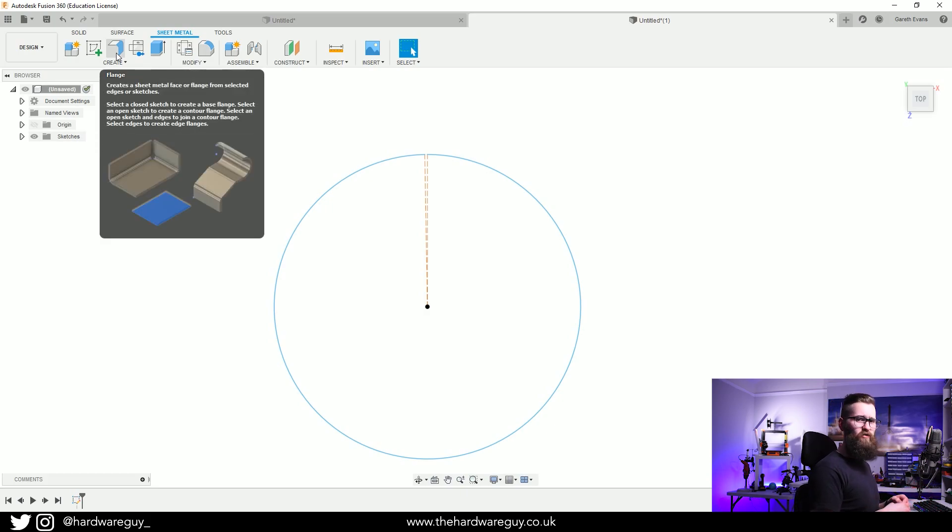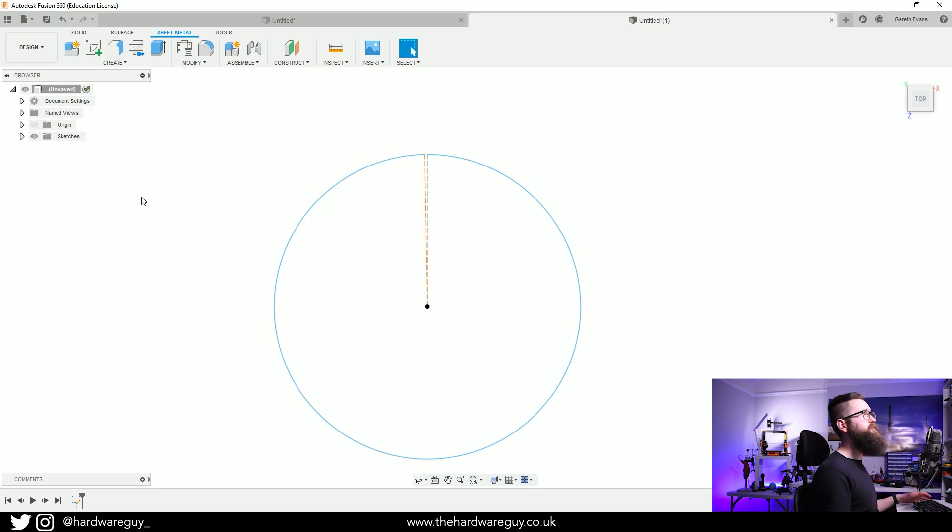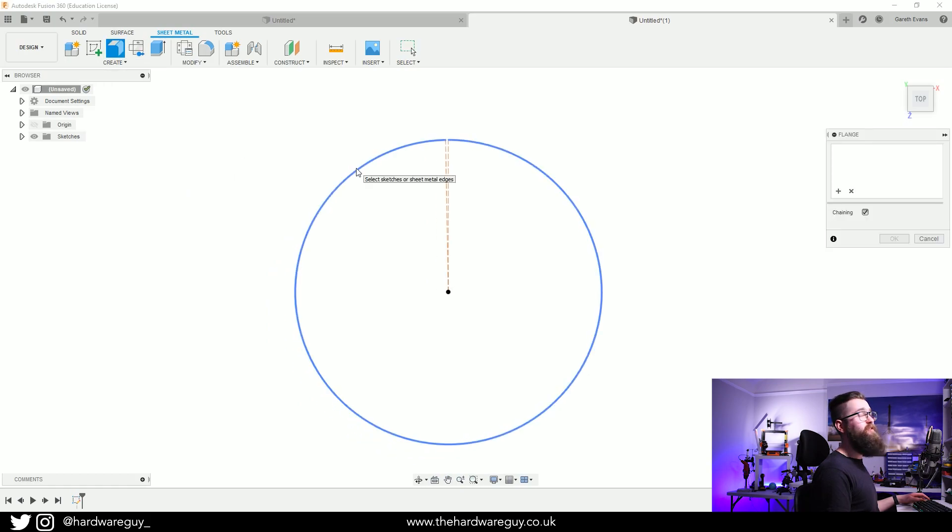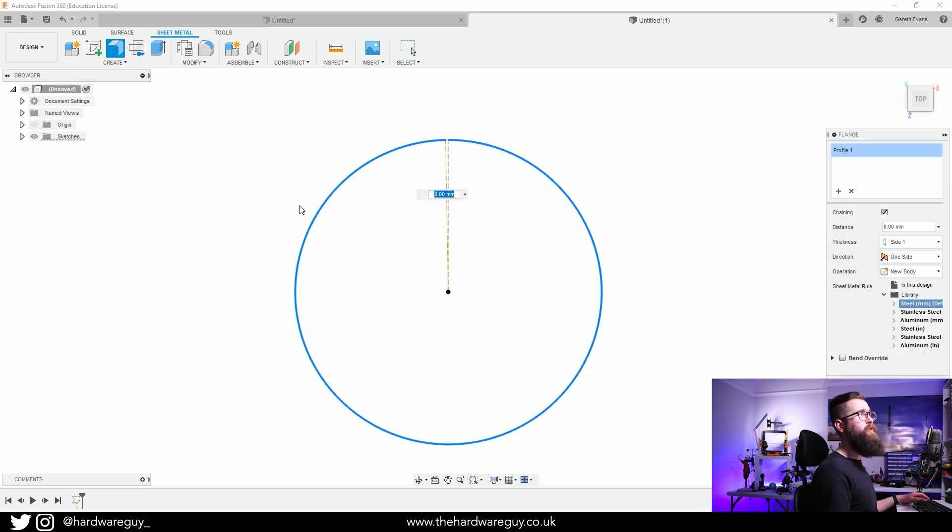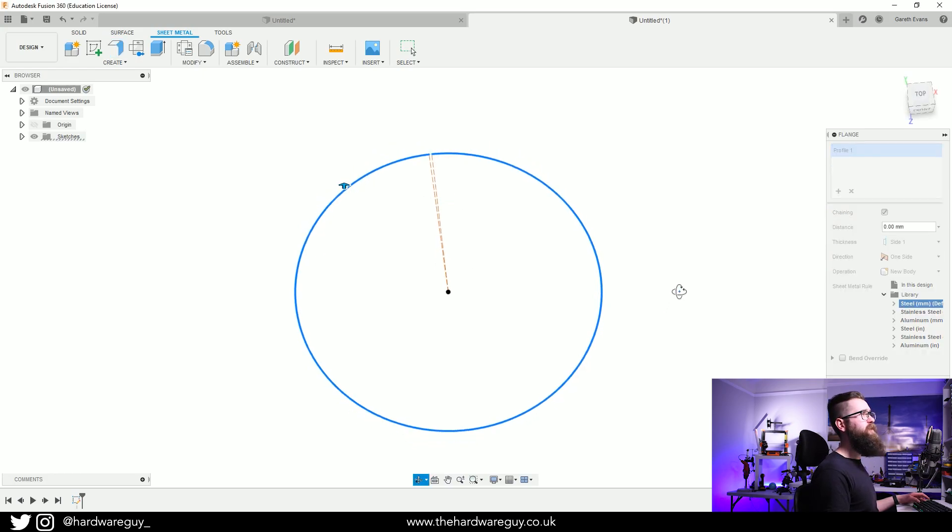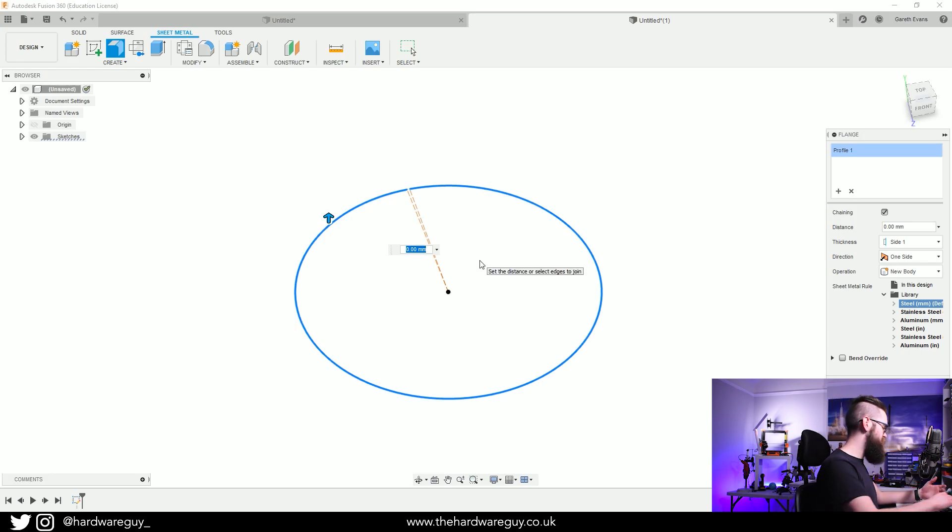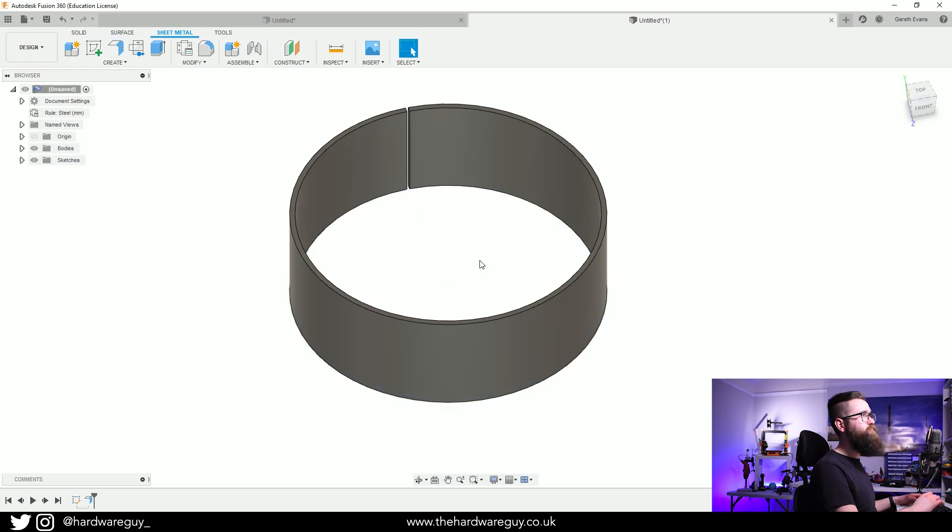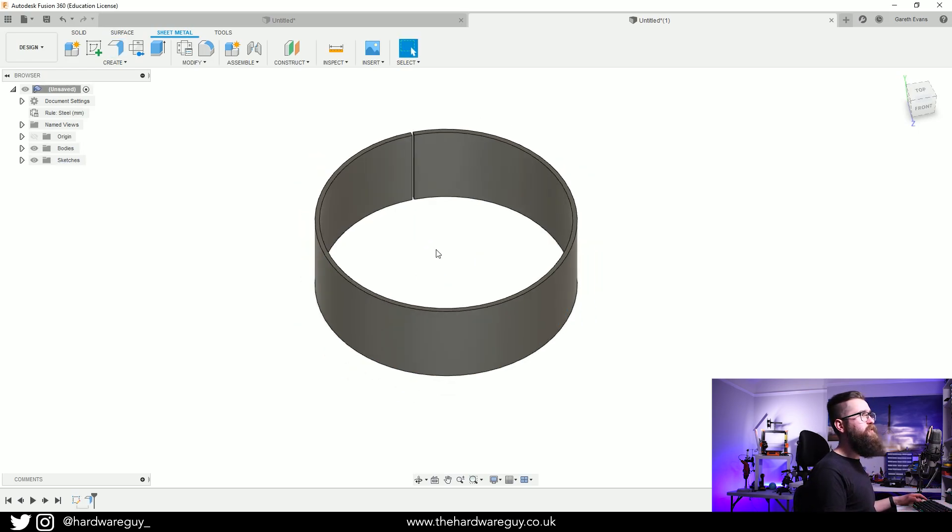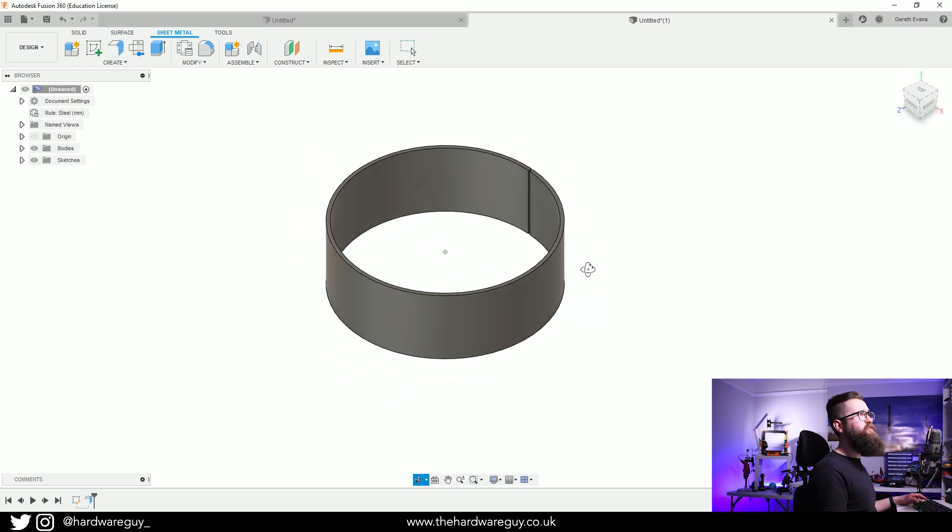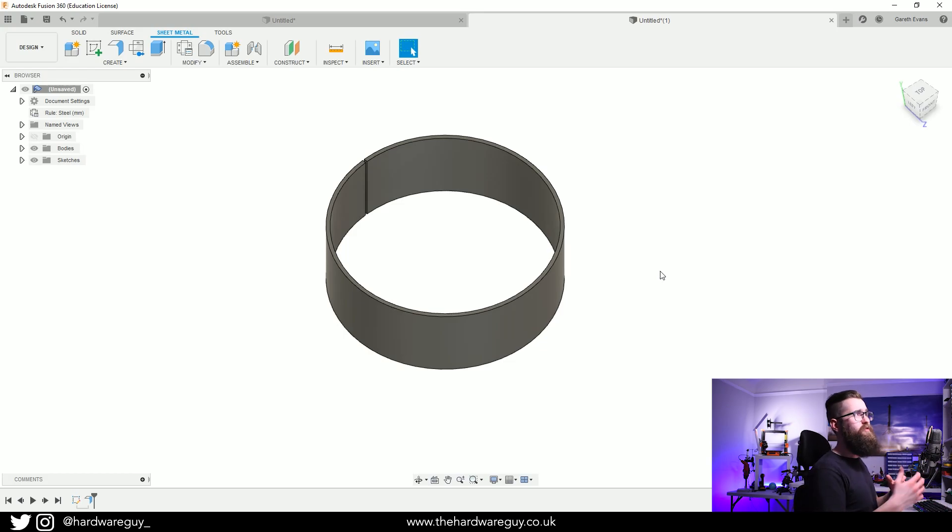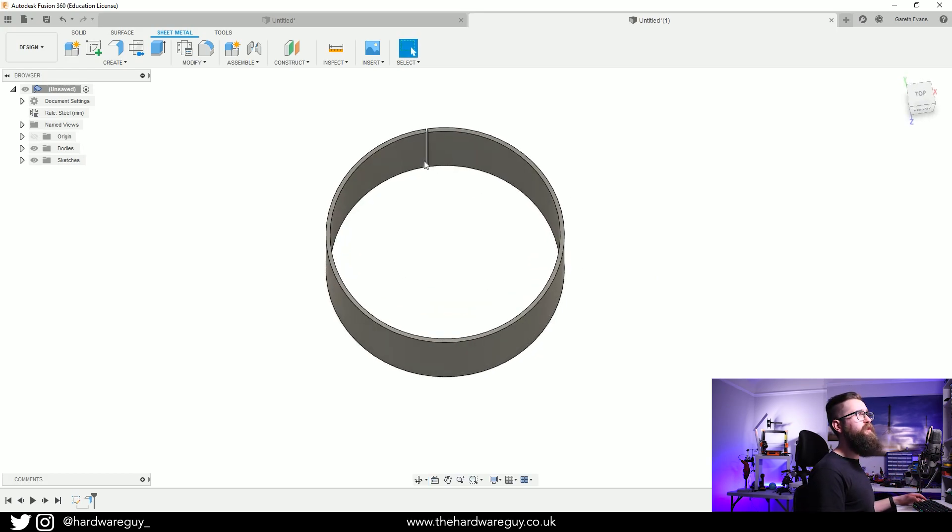So if we select the Flange tool and then select this line at the edge of the circle, it's going to ask us for a height. I'm going to make this maybe 50 millimeters, that seems okay. Now we've got this wrapped curved surface but it's not joined together and that's important here.